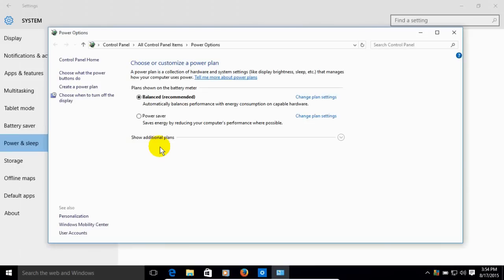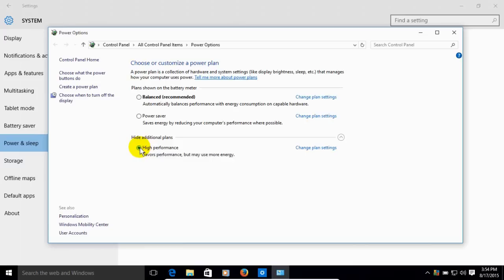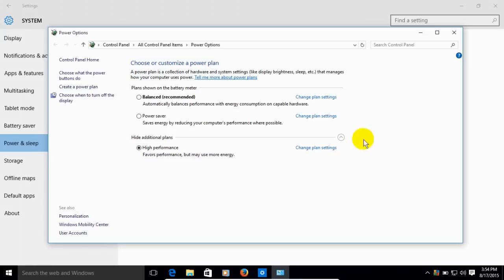What is by default is balanced, which is recommended. What we want to do is click on this right hand arrow, and that down arrow allows us to see our high performance setting. Go ahead and click on that, and once you do, you are now set for high performance on your power settings. You should see a significant improvement in your performance within all applications including gaming.